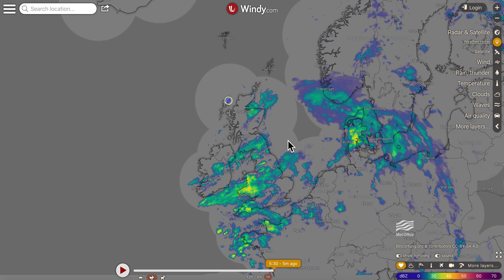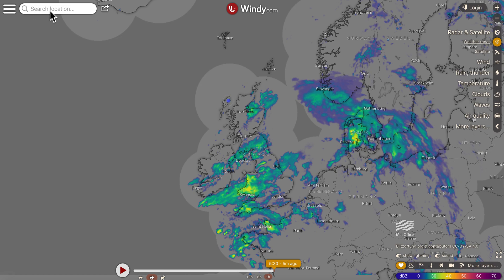I haven't logged in, but you can create an account on Windy and you can add in your favourites, or you can just search a location up here at the top left side.